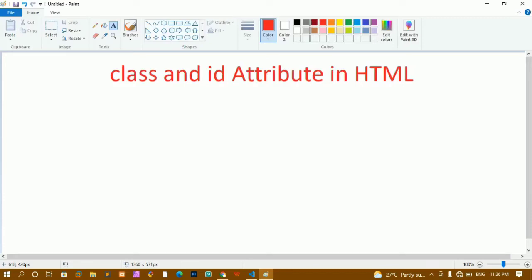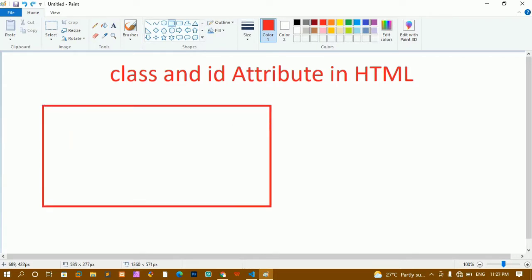Hello everyone. In this tutorial we are going to learn about class and ID attributes in HTML. Before doing any coding, let's understand what classes and IDs are.